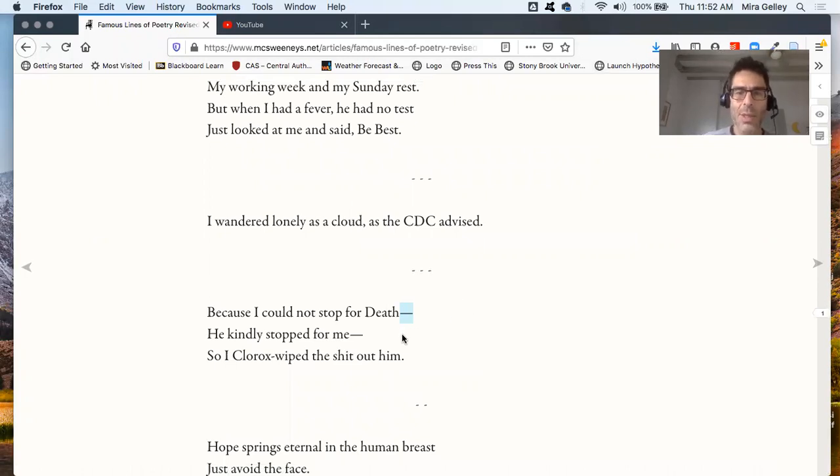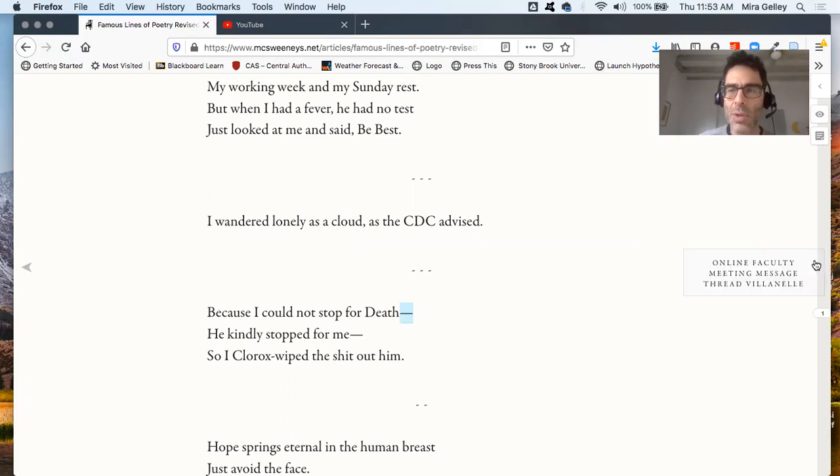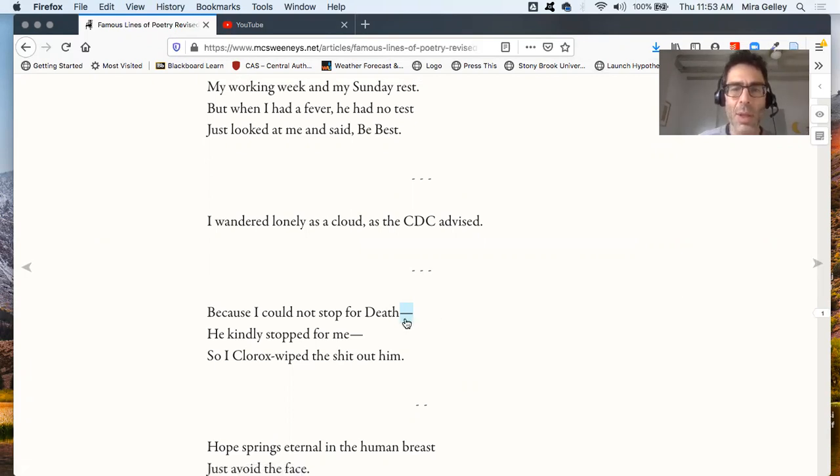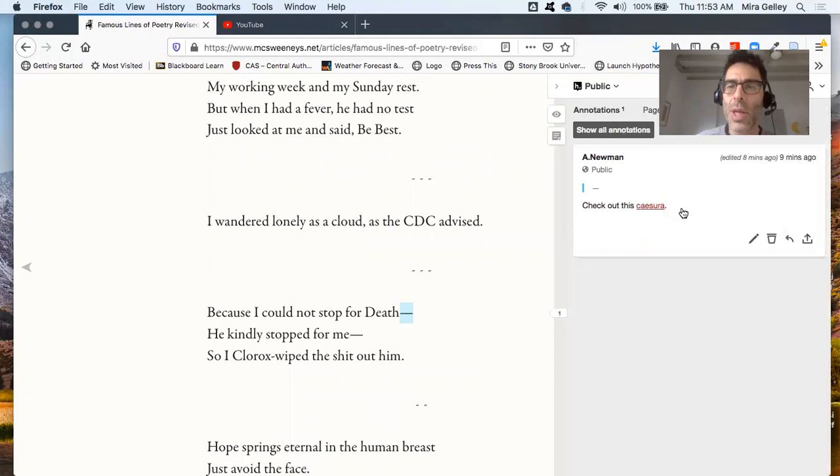And check it out, I have this little highlight over here to show that I have an annotation. I click on that. Ooh, check out this cesura.